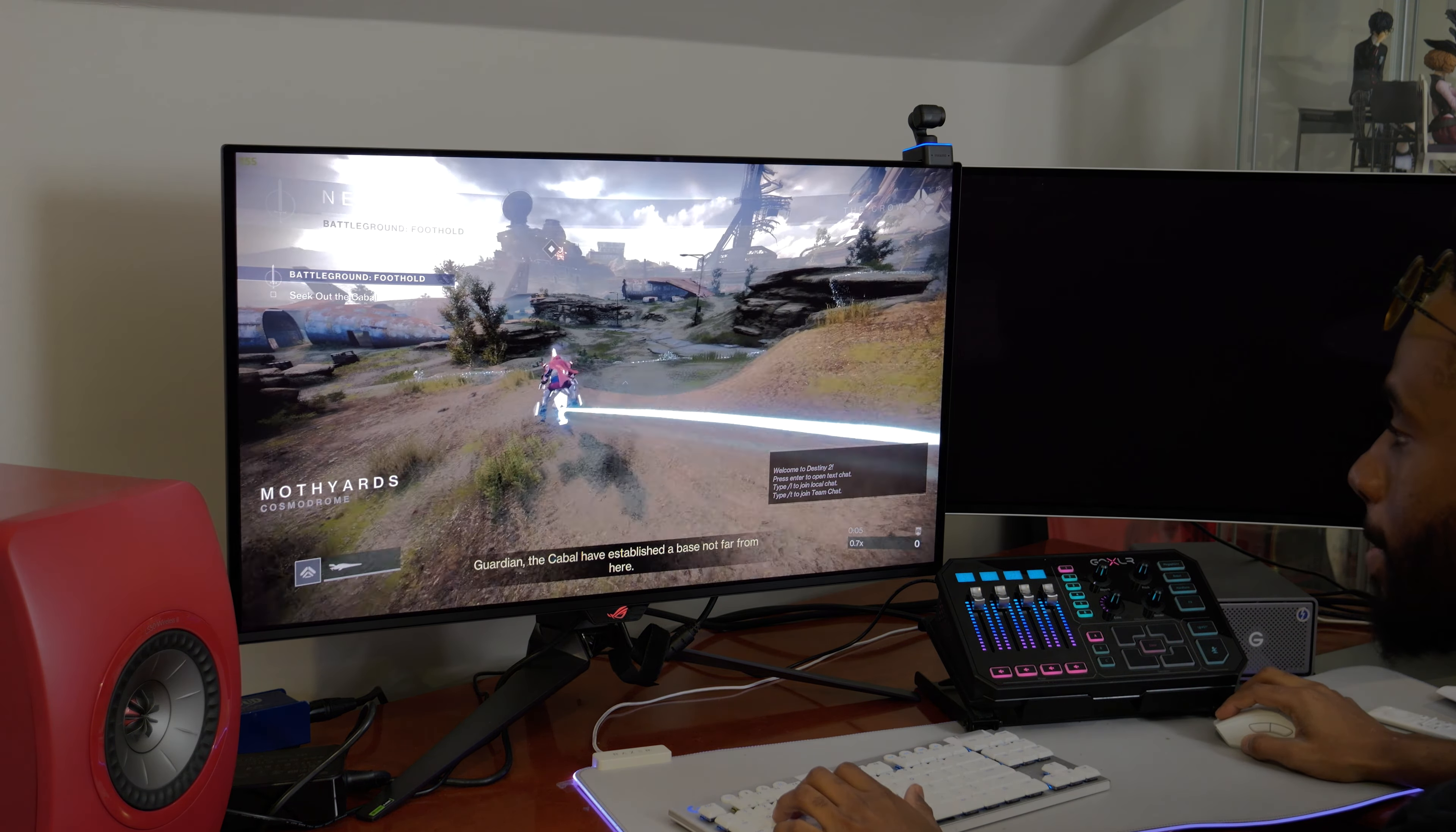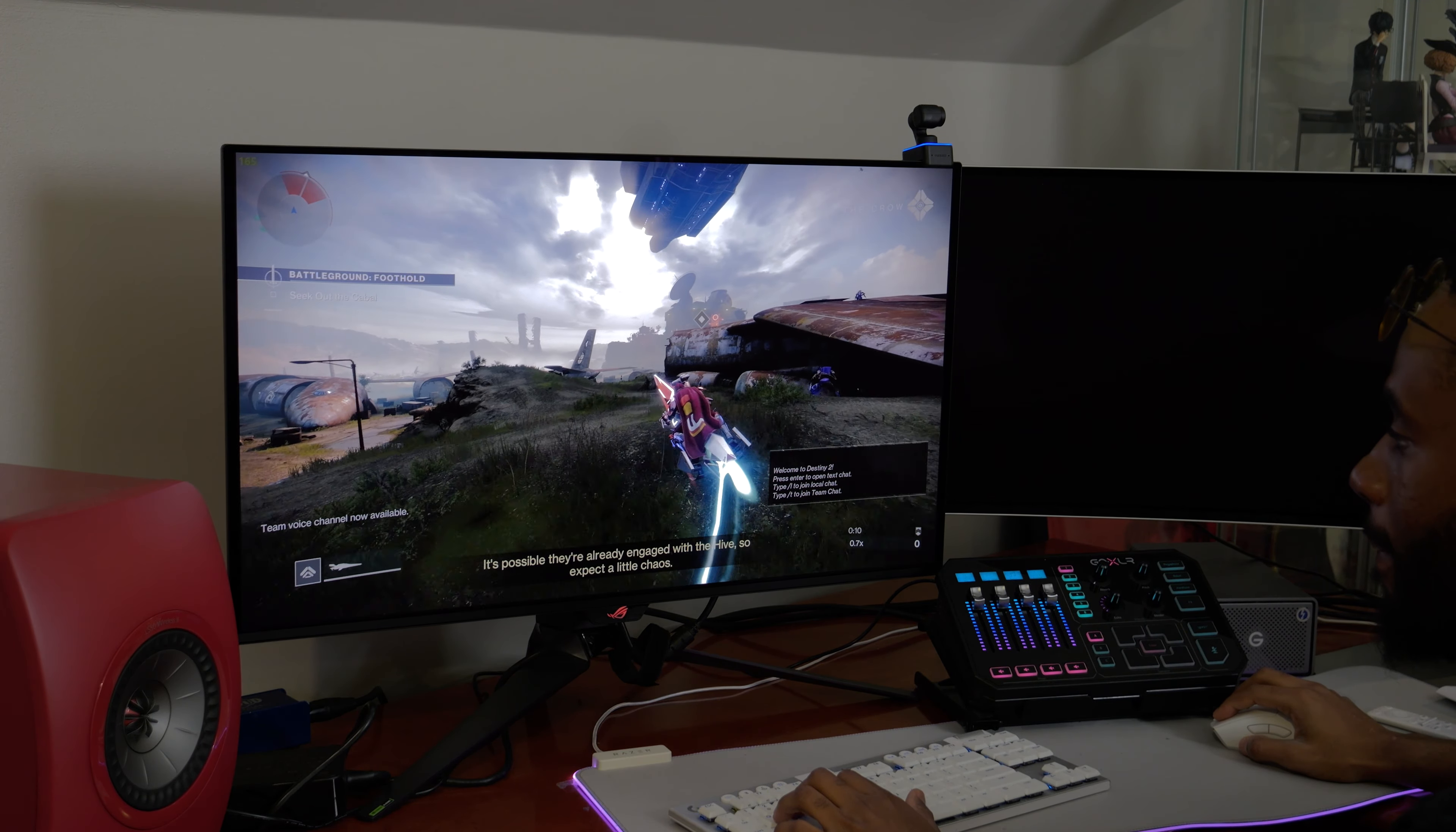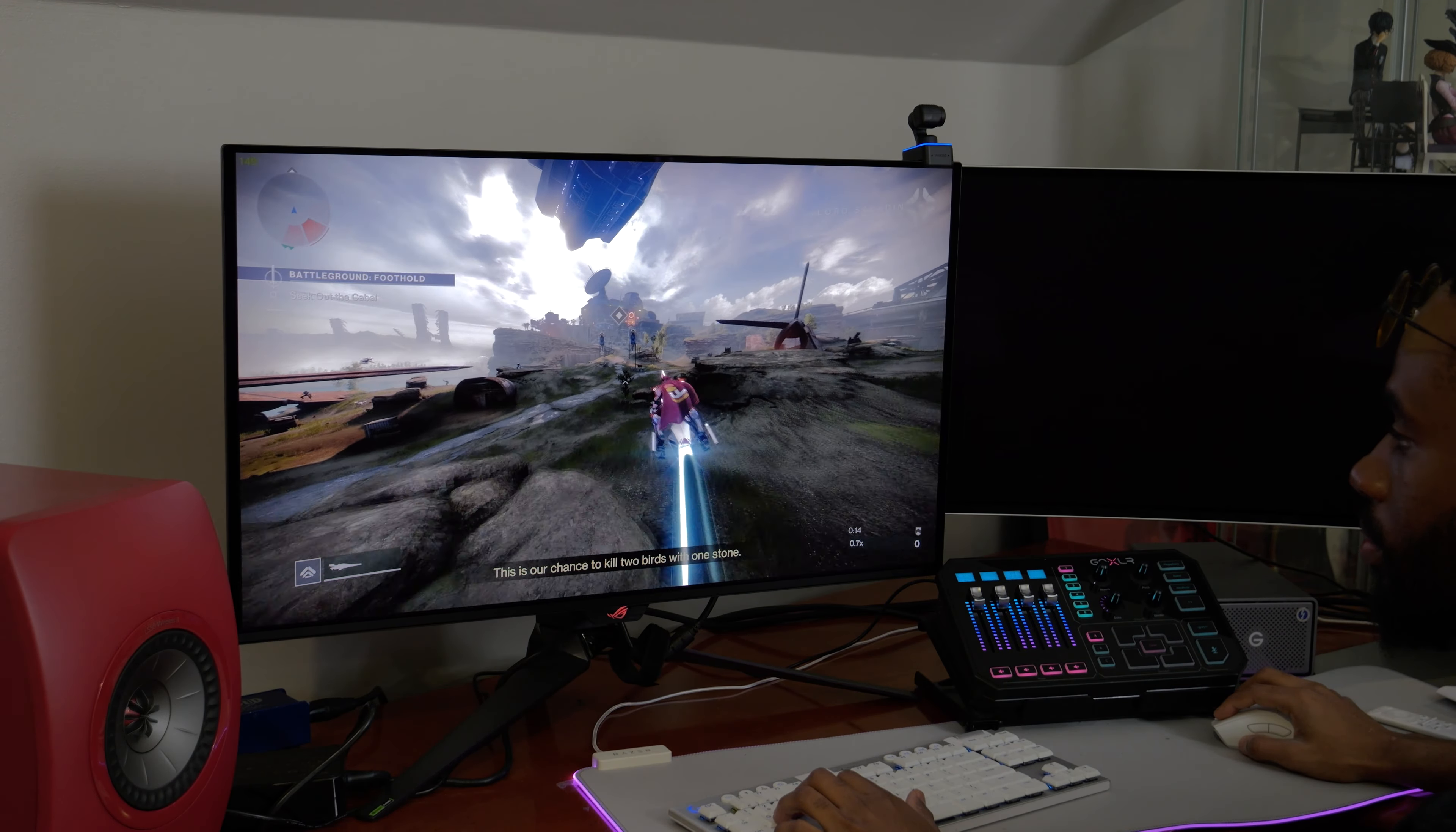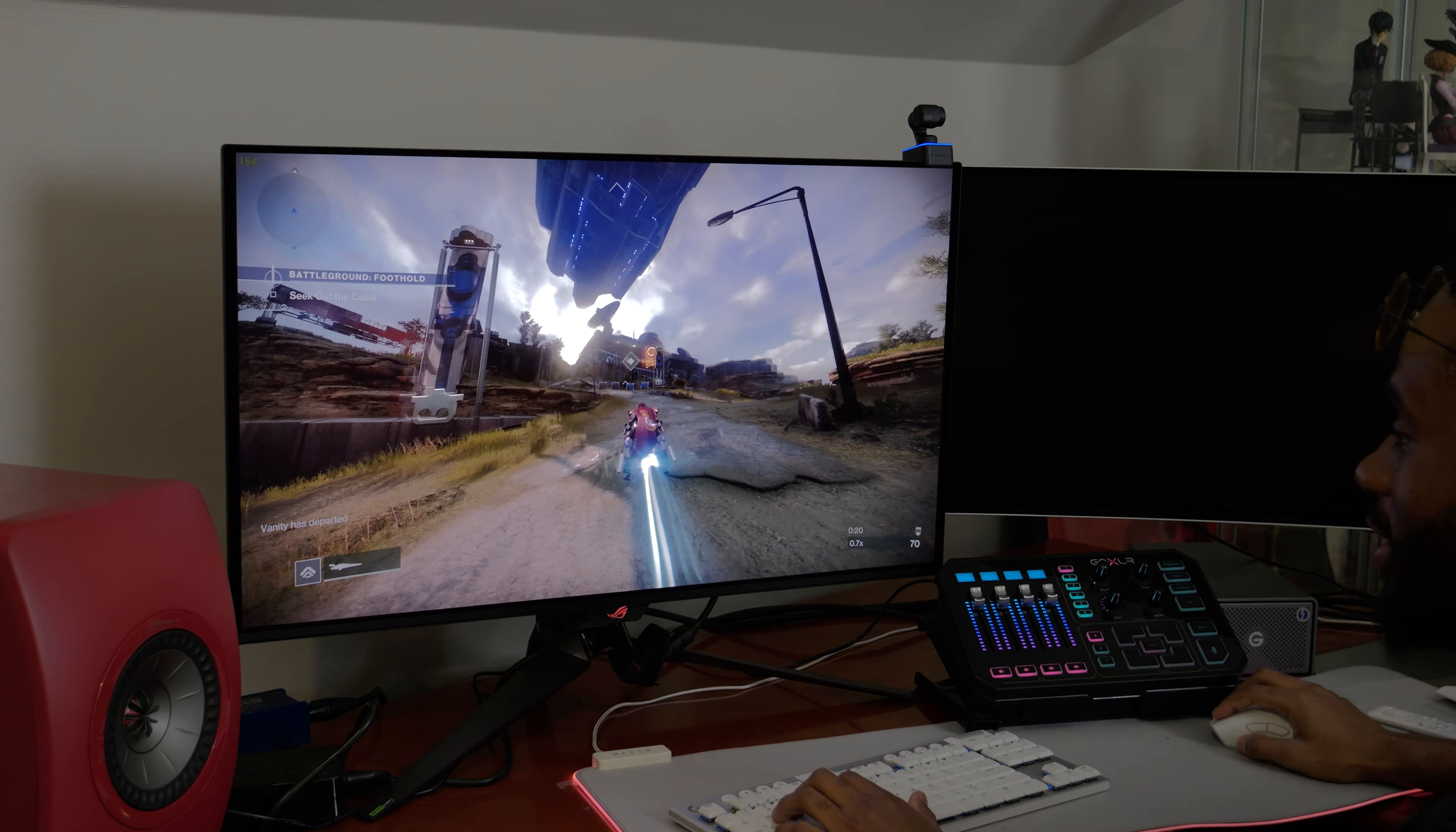Guardian, the Cabal have established a base not far from here. It's possible they're already engaged with the hive so expect a little chaos. This is our chance to kill two birds with one stone. Yeah I didn't use my speeder yet and my goodness.